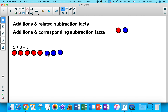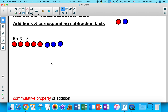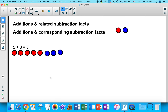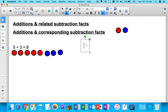We talked about the commutative property of addition. The commutative property of addition tells us that the order in which numbers are added does not affect the sum. So if we switch the three and the five around and put three first in our equation and five as our second number,